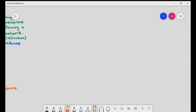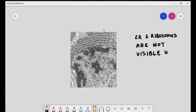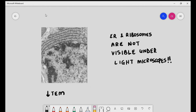Endoplasmic reticulum and ribosomes are not visible under the light microscope, because their structure is too small and the thickness of the membranes is less than 200 nanometers — below the resolution limit of light microscopes. They are only visible under the electron microscope. This image shows the endoplasmic reticulum using the transmission electron microscope, or TEM.